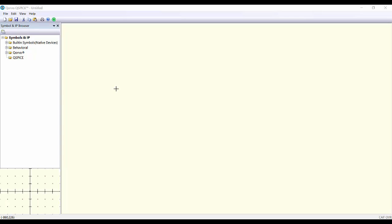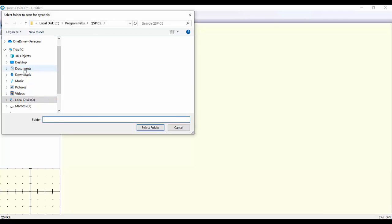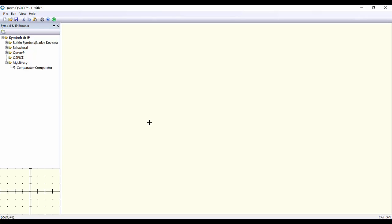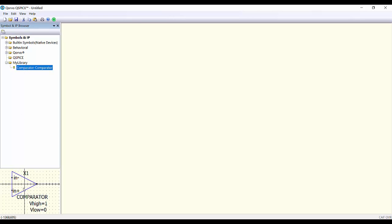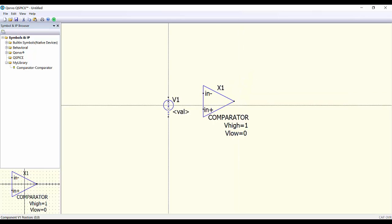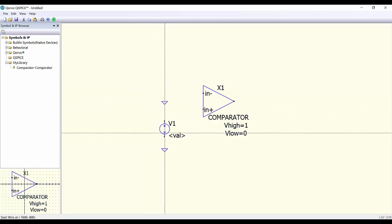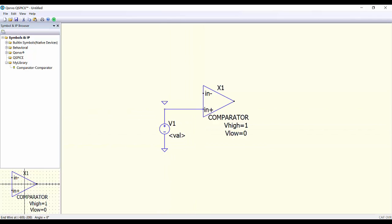Now we can test our new component. We go back to the program, open QSPICE, go to the component panel, and add our new library by right-clicking and selecting 'Add a Symbol Directory.' We select our folder by going to Documents/QSPICE/My Library. Let's do a quick test — we can take our comparator and add a few elements. We press V to get a voltage source, G to get the ground, and W to do the wiring.